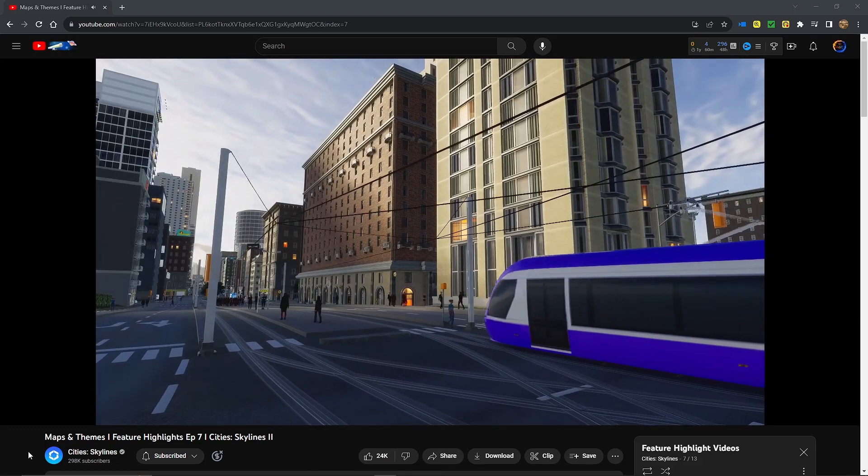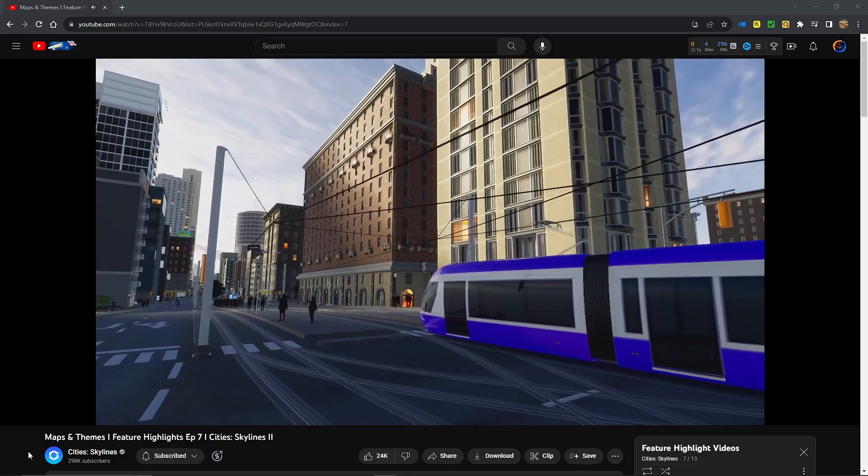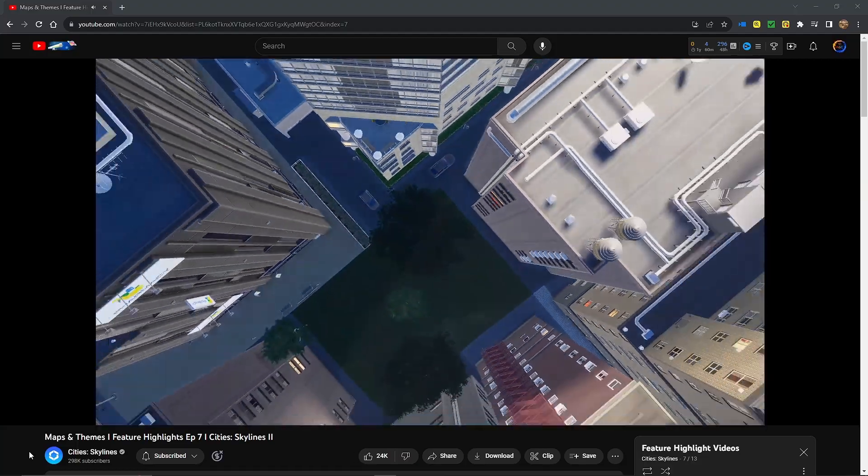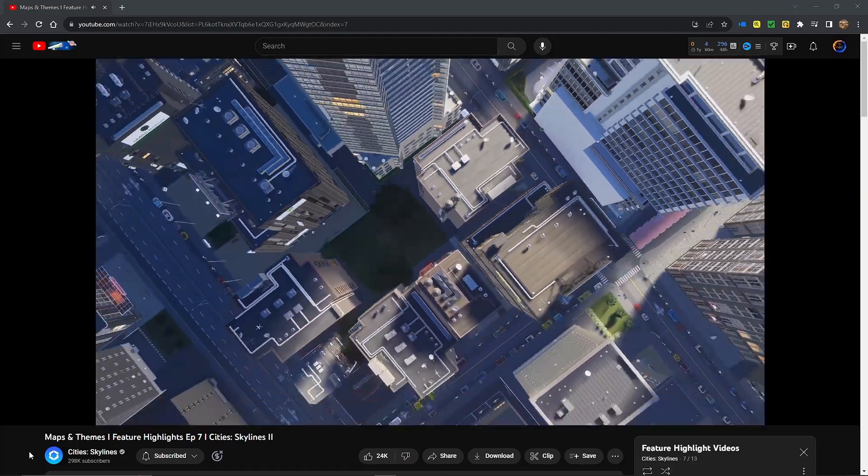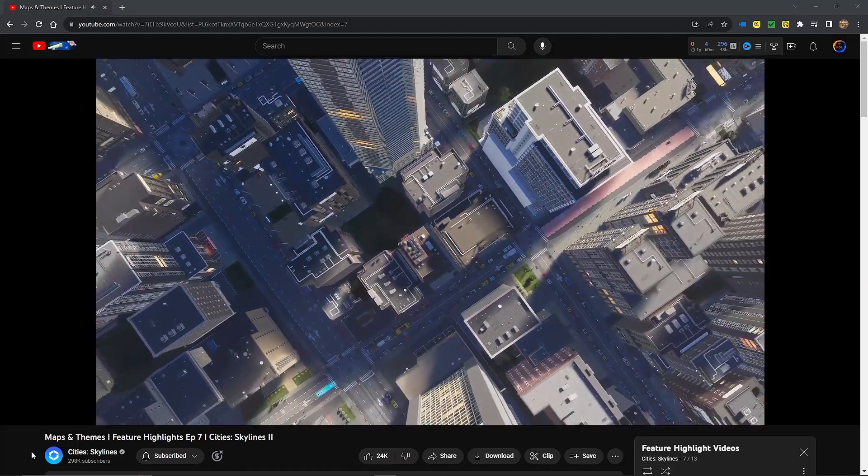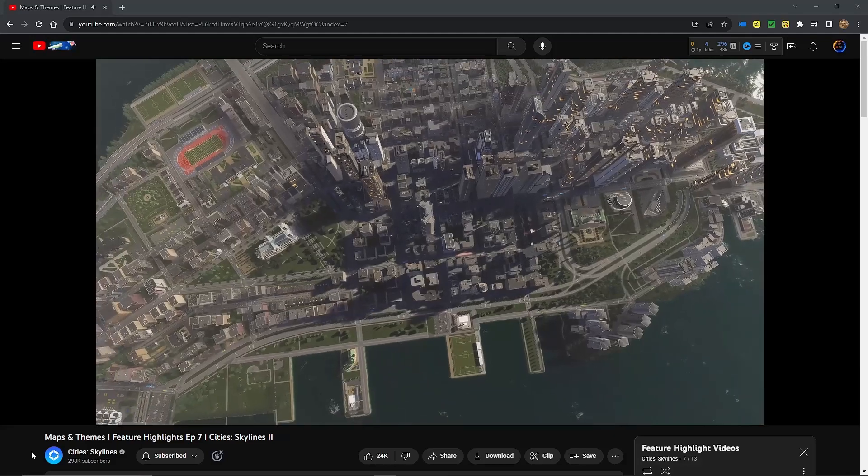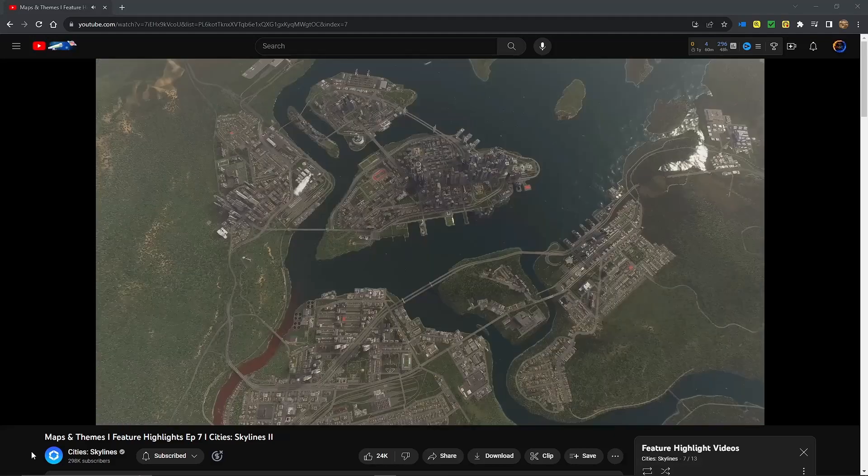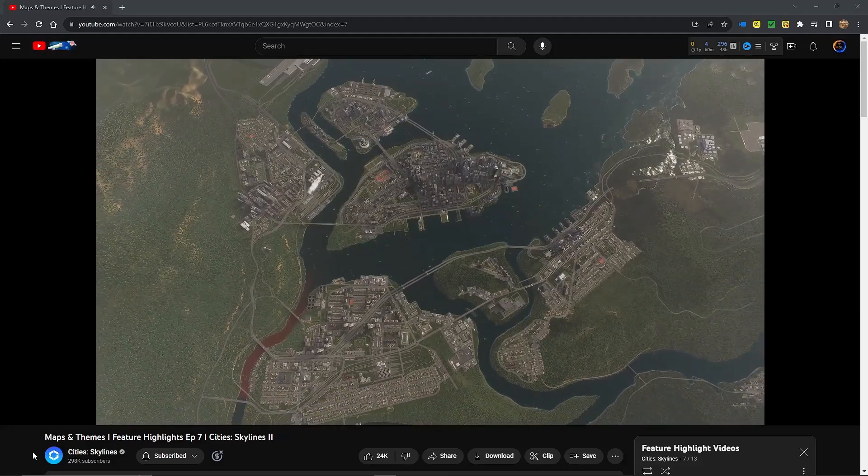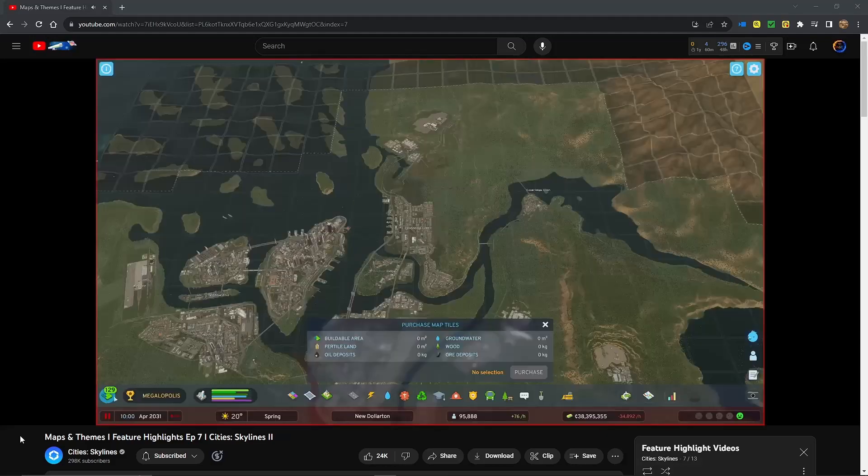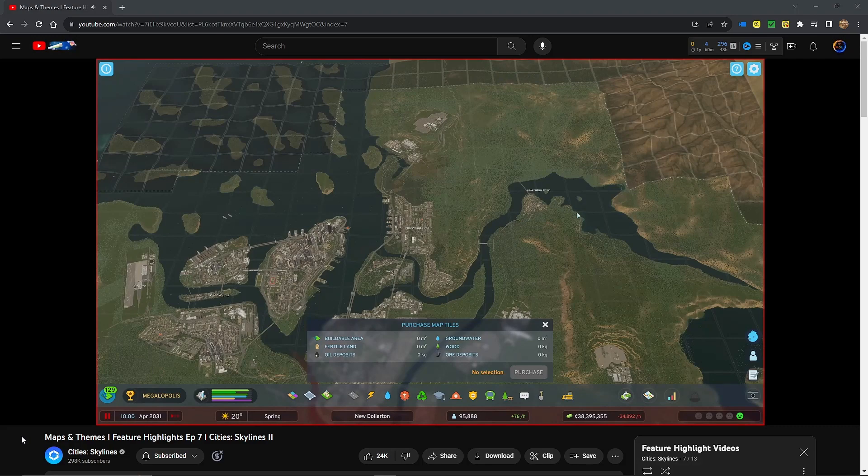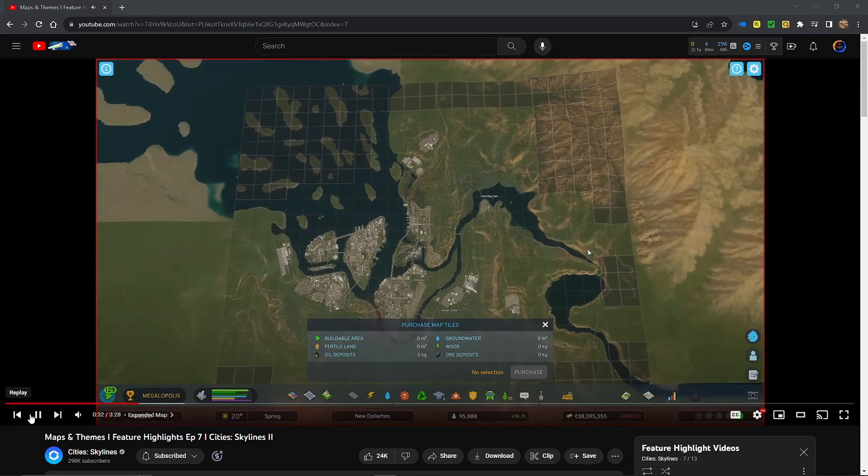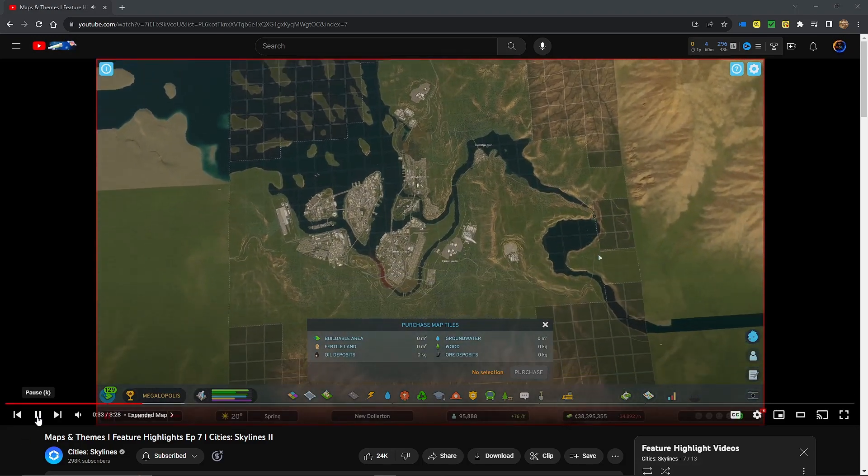It's easy to forget how much our day-to-day is shaped by where we live. But how our world looks, feels, and changes sets the scene for our lived experience. It's the same for the people in your city. And in Cities Skylines 2, the world is a whole lot bigger. You can now build on an area five times bigger than before. Equivalent to 159 square kilometers. That's bigger than some countries.